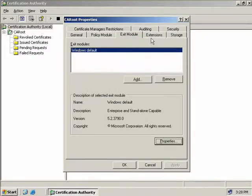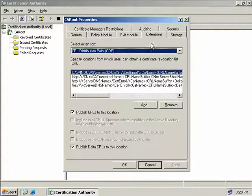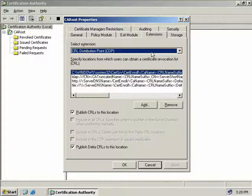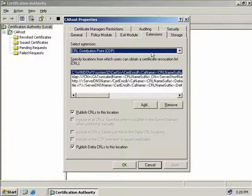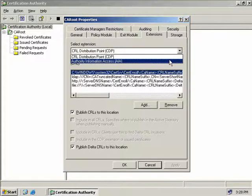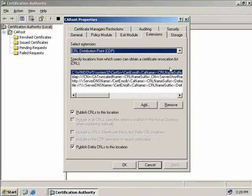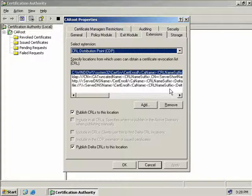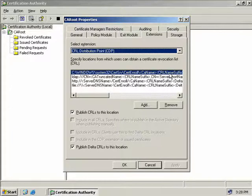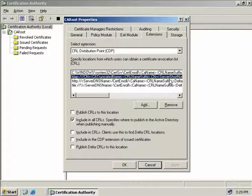On the extensions tab, we can see the Certificate Revocation Distribution Point or CDP. When a client needs to get a certificate and find their way up to the root CA, they will first need to find the Certificate Revocation List. This is important because if they cannot locate the Certificate Revocation List, then they will be denied access to whatever resource they were trying to access. We can also select the Authority Information Access, and this is where we would obtain certificates for this CA. We can see the locations that the CDP is stored at, and here we have four default locations.